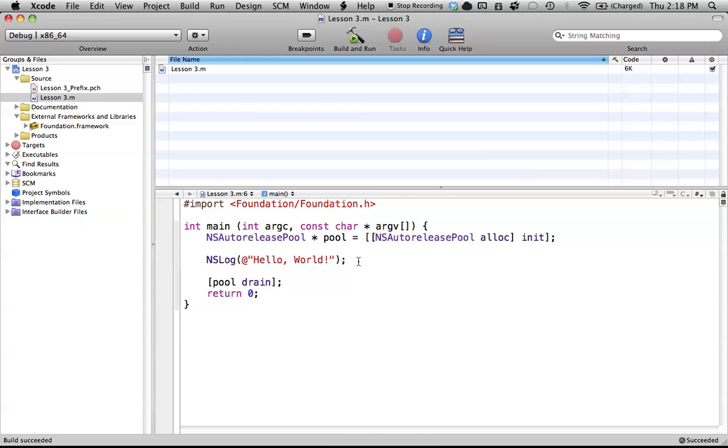And then there might be some methods as well. So setting a new height, or setting different things like that. Setting new width, and maybe a method to calculate the area and return that. Different methods that we might use that pertain to that class.